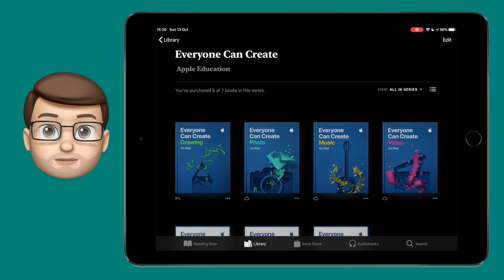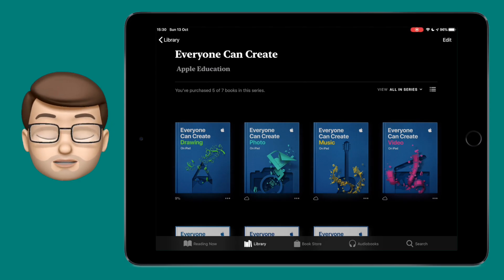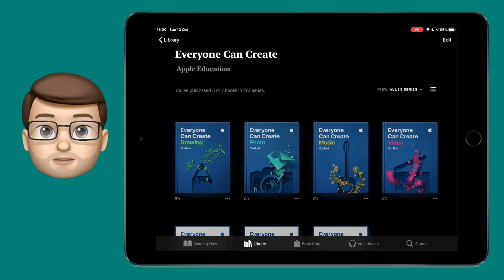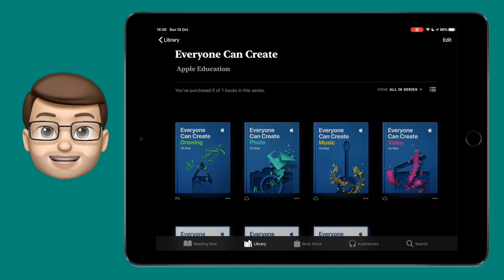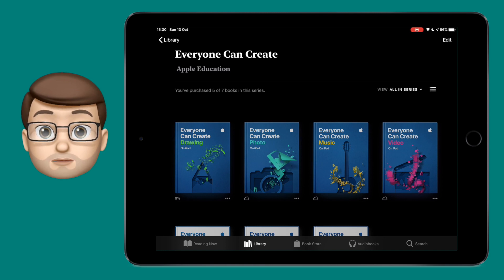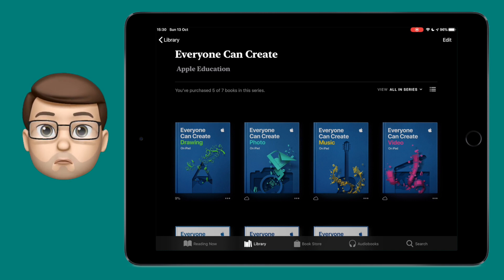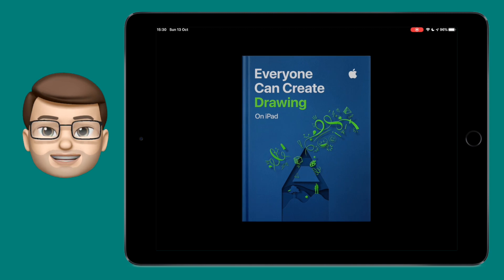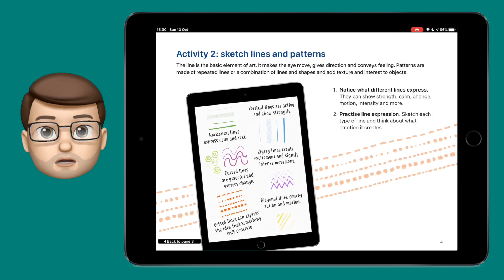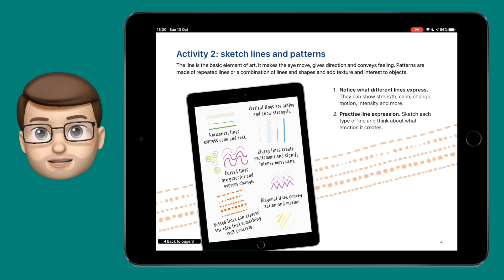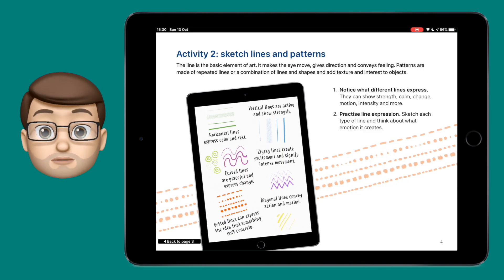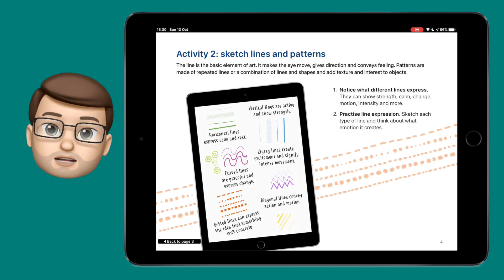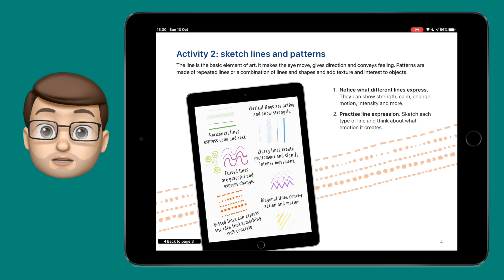The second part of the Everyone Can Create guide to making word art involves using shading and mark making. With my classes we did this following the guide pretty closely, but there were a couple of things that I found worked really well that I'd like to share with you in this video.